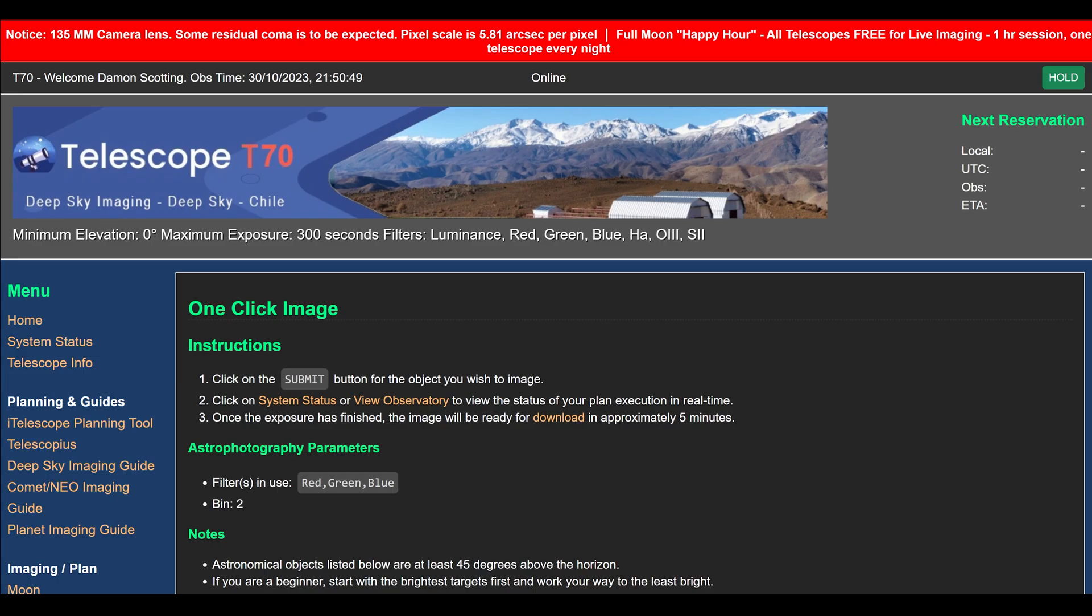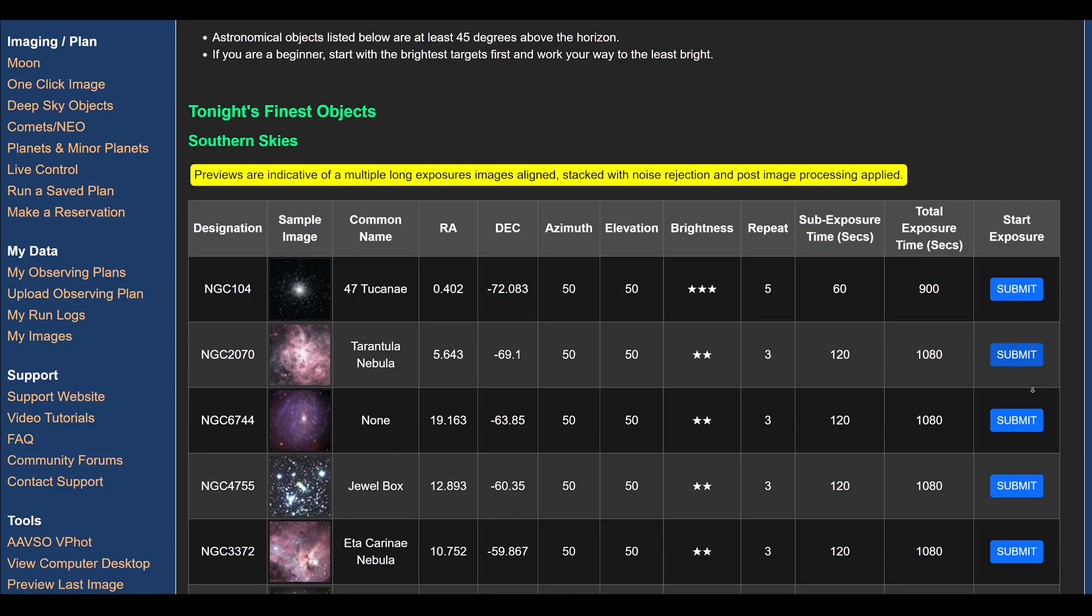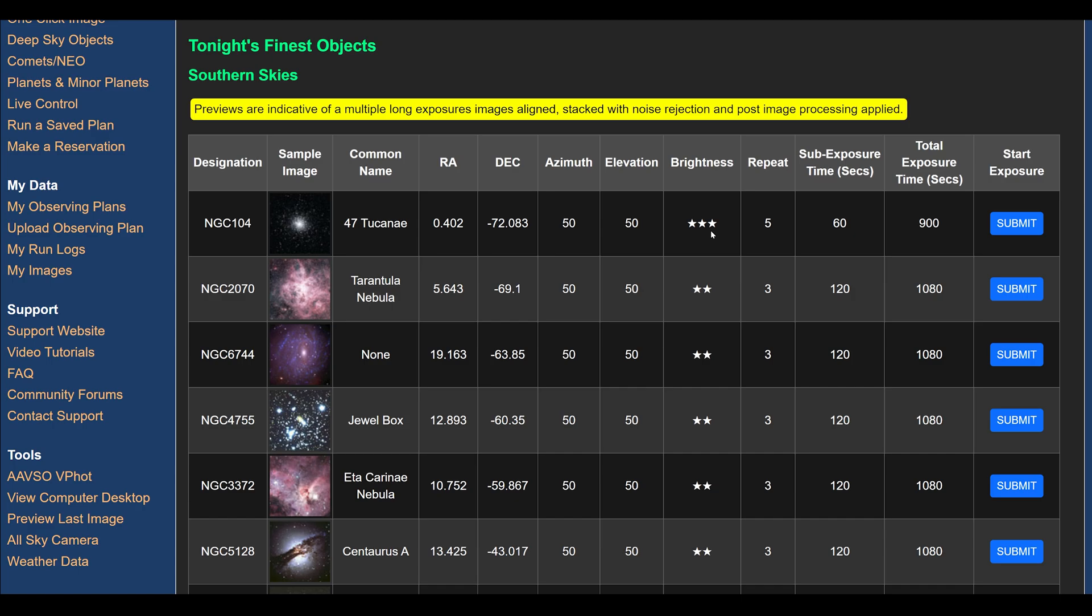For starters, you could simply use one-click images. This is very convenient. This is where you choose from a list of deep sky objects and with one click capture a series of images that can then be almost immediately downloaded. You're provided with a helpful preview of the object as well as some helpful insight into the brightness and what exposure and filters will be used.